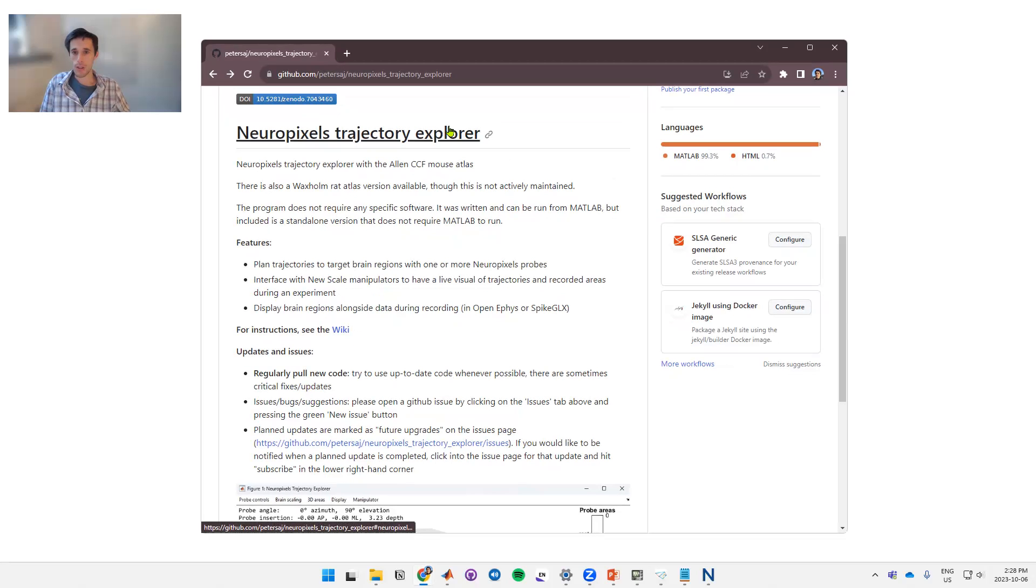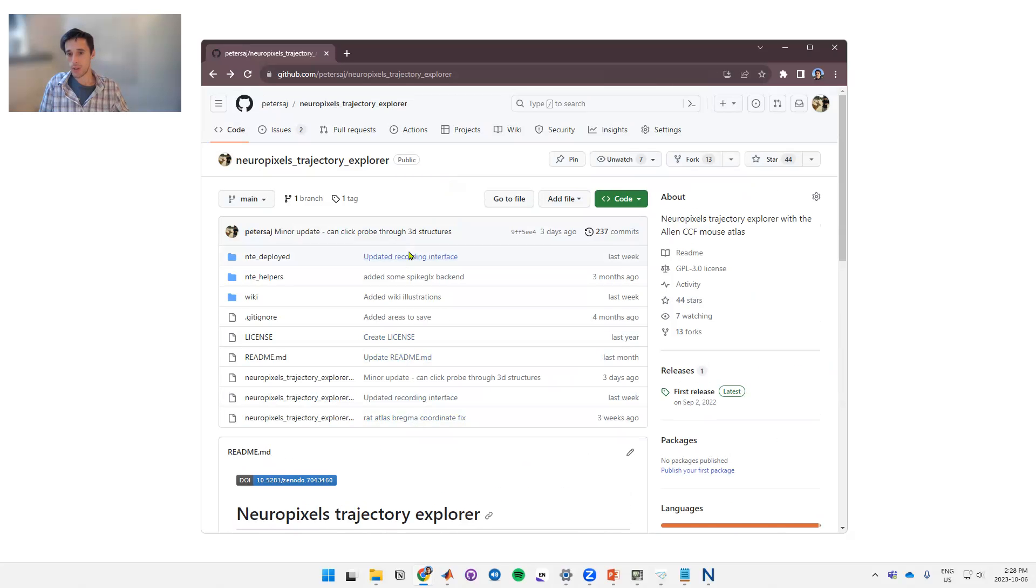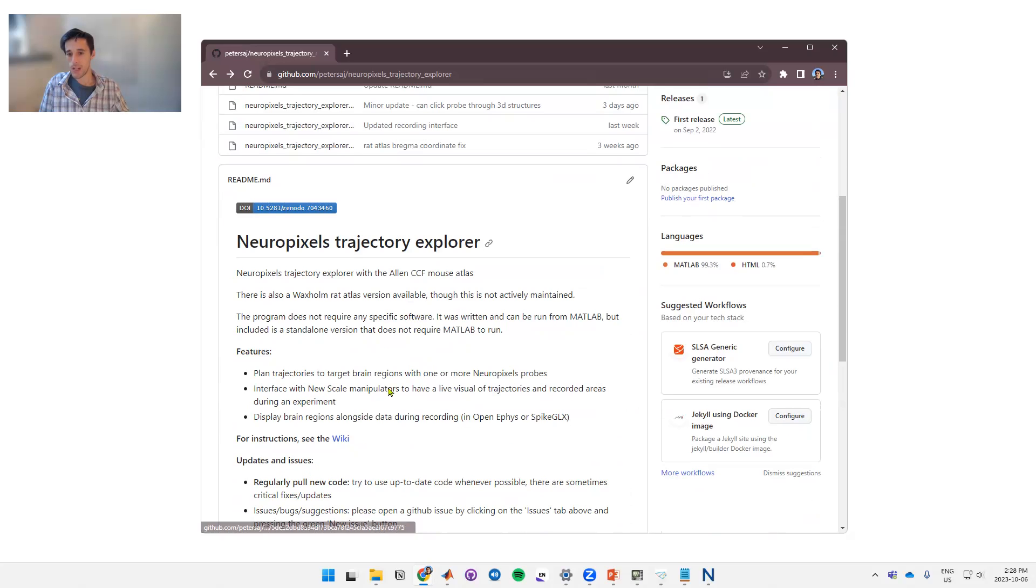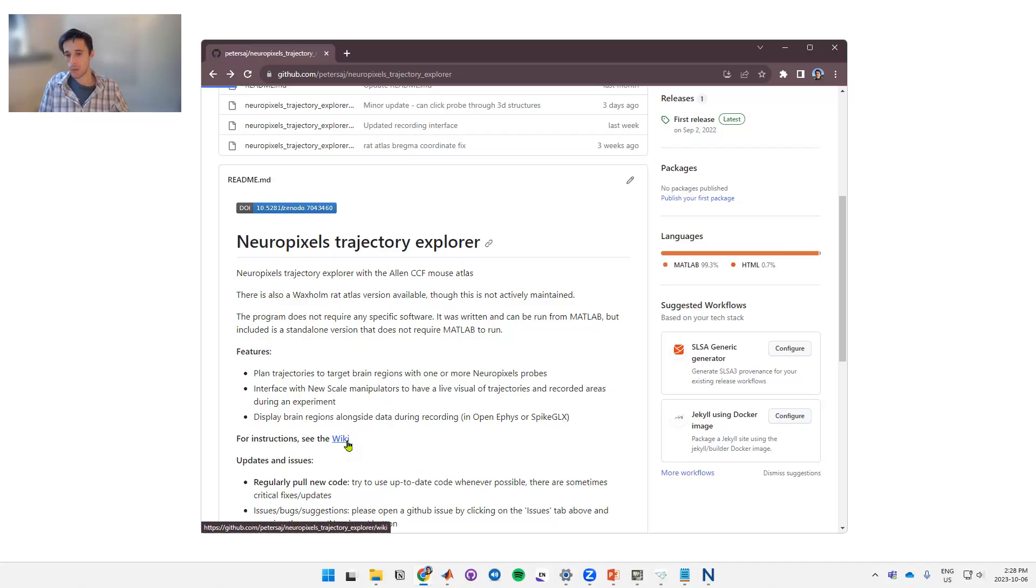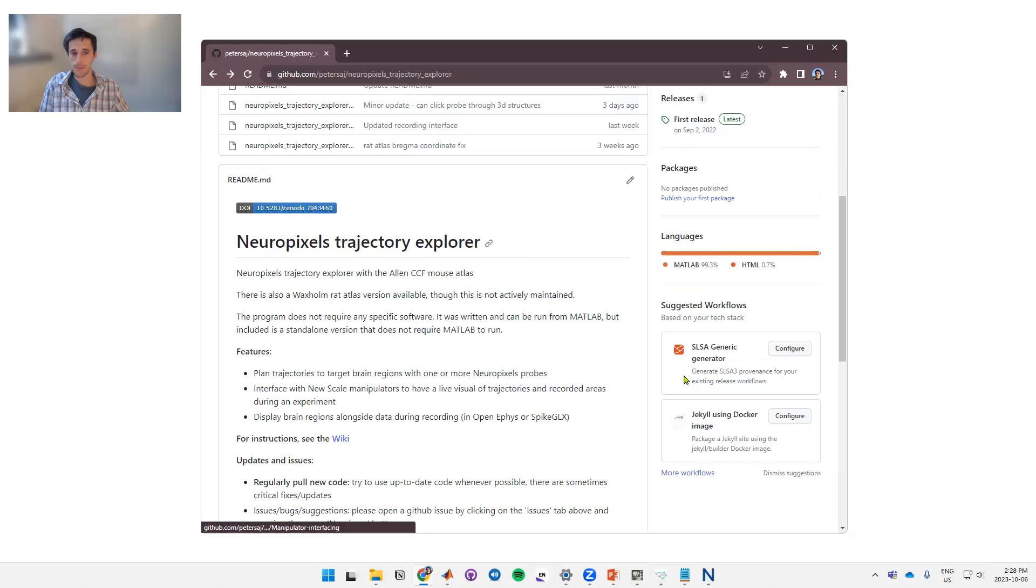In order to get the software, you can do so through the GitHub page. There will be a link provided. On this GitHub page you can download all the software you need. There's also a wiki that has written instructions on how to use it.